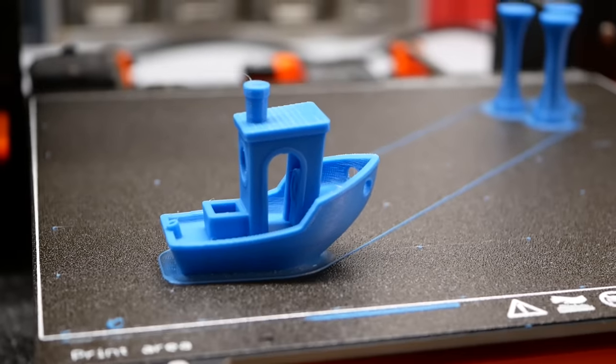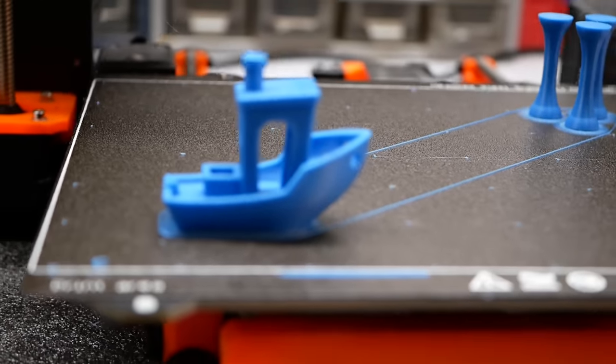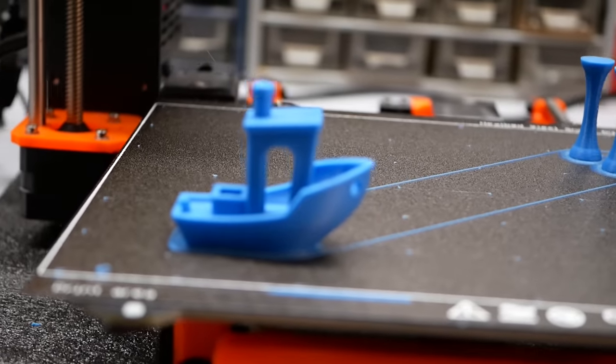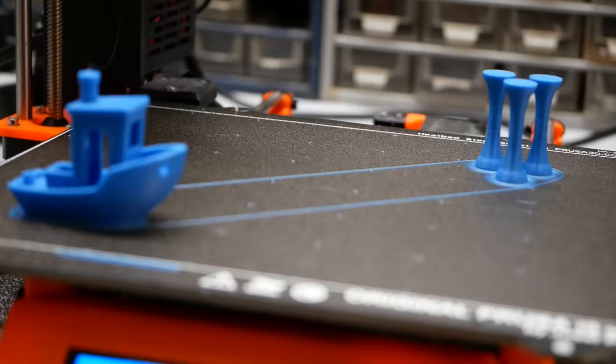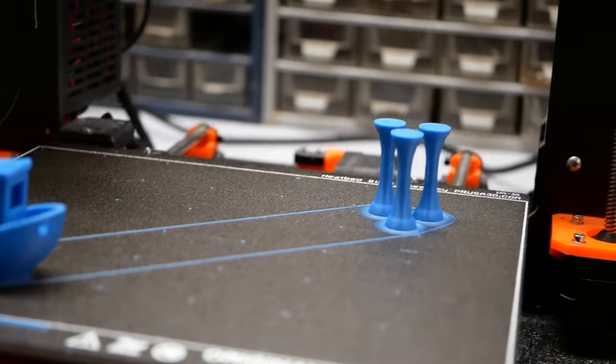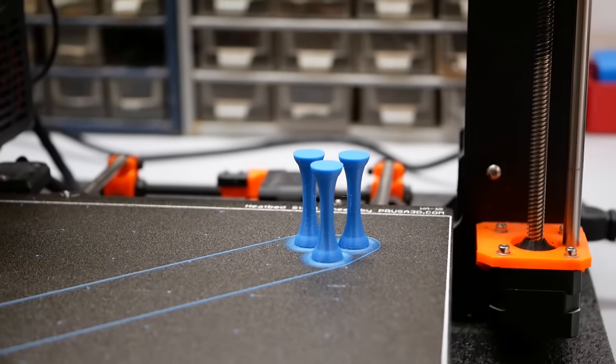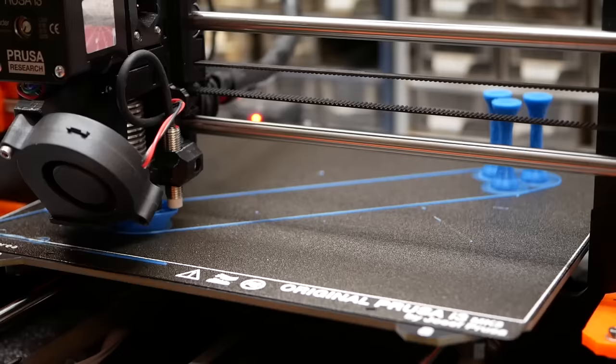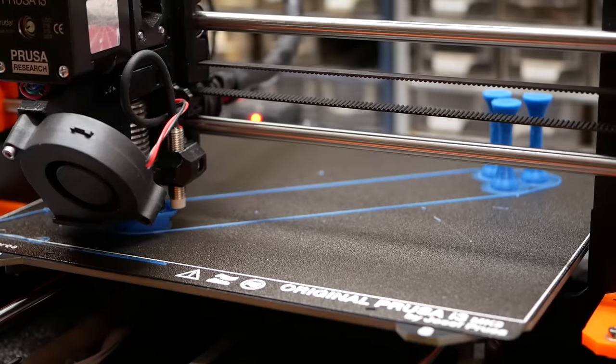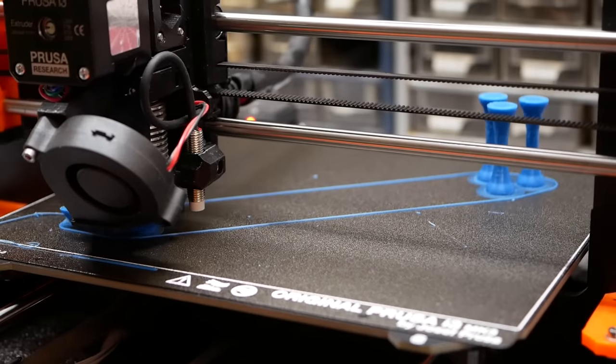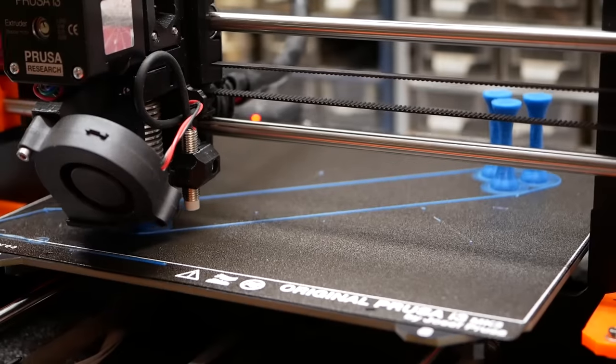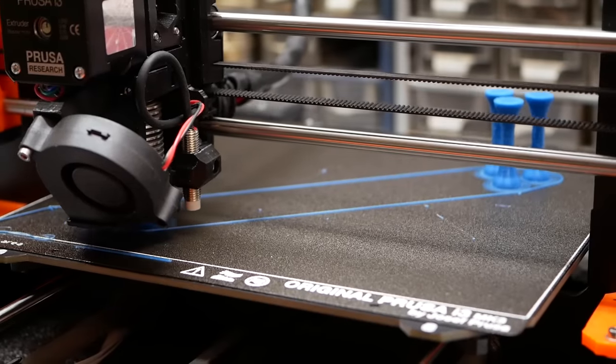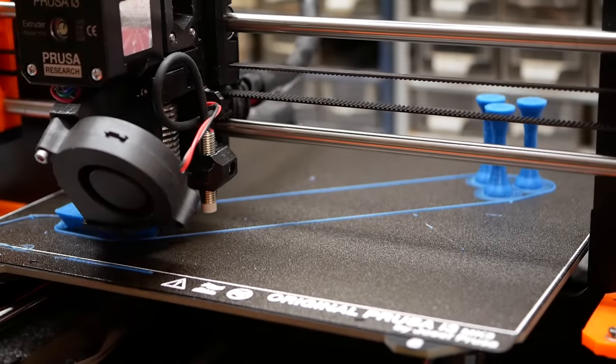Each print job for one extrusion width consisted of one 3D benchy and a pair of three layer adhesion specimens. The 3D benchy and the test samples were printed sequentially so that the layer times were consistent and didn't jump.